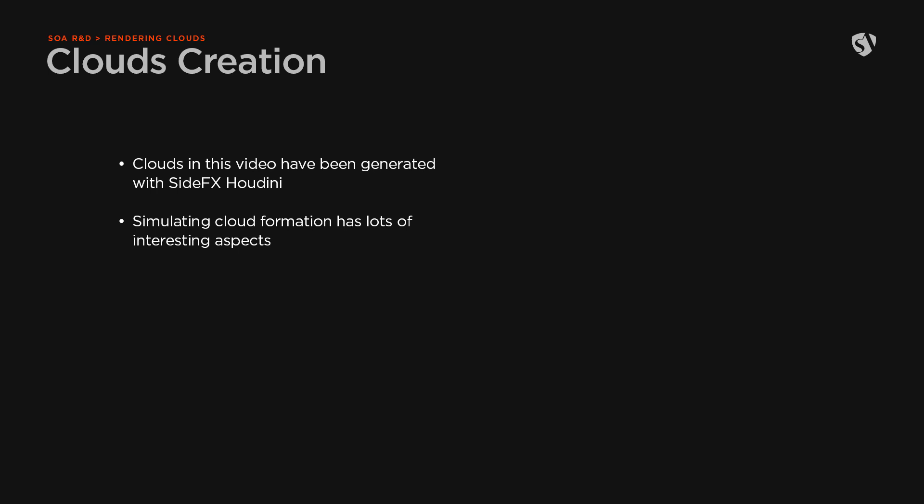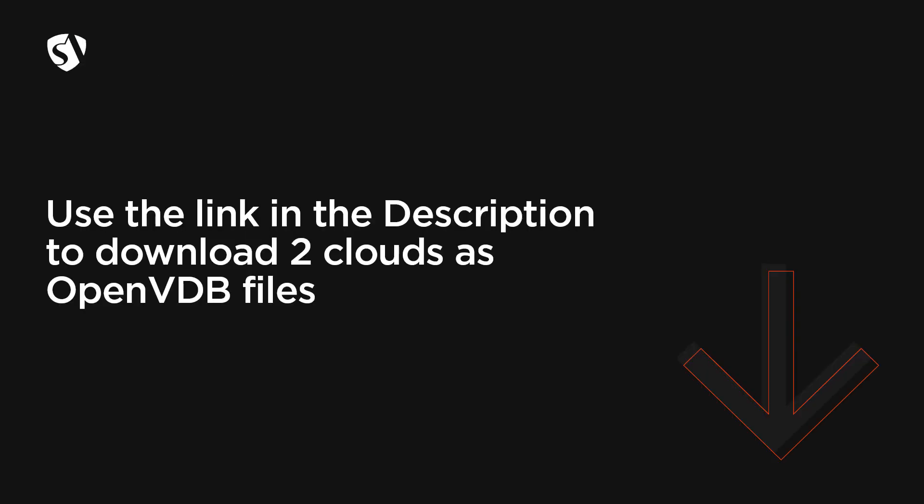Want to have some fun? Use the link below to download the OpenVDB files of two clouds and try them in your project. Feel free to share the images you render with these clouds on our Discord server or on social media. Thanks for watching.